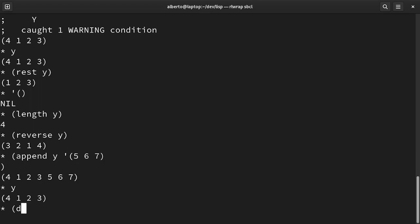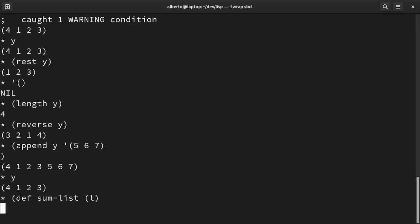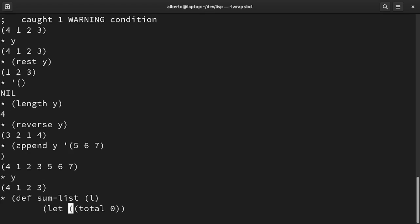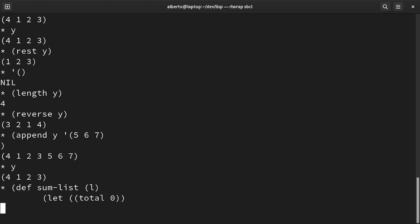We can define a function, sum-list, which takes as input a list. We define a variable total, which is zero at the beginning. Inside, we use dolist,